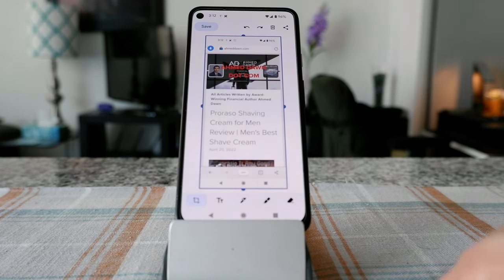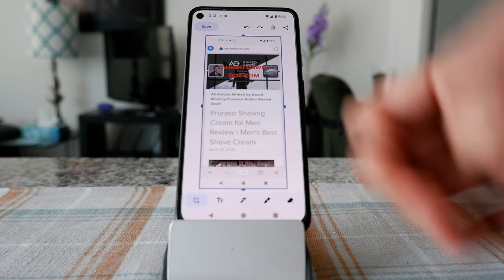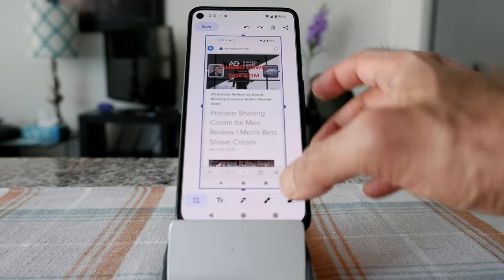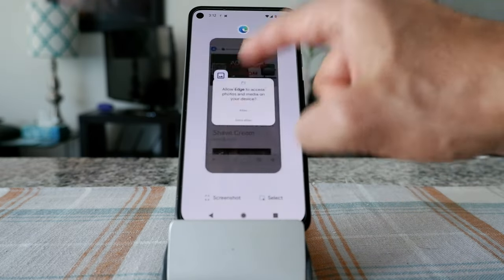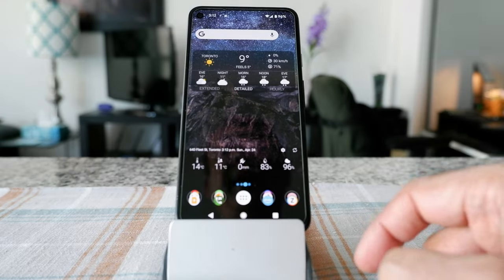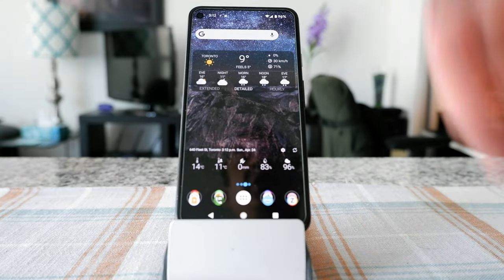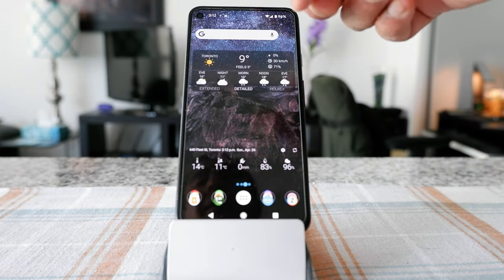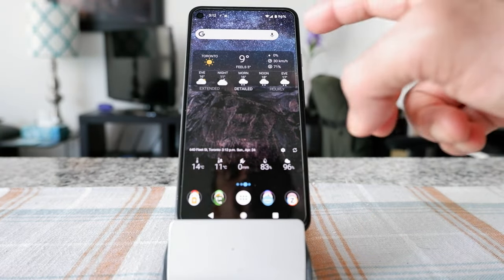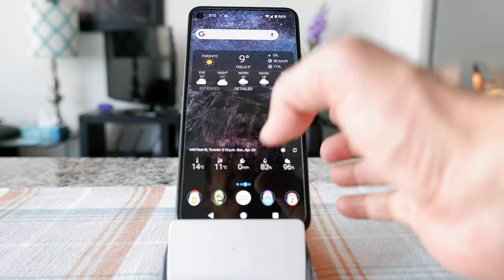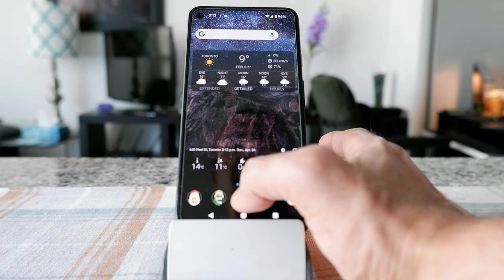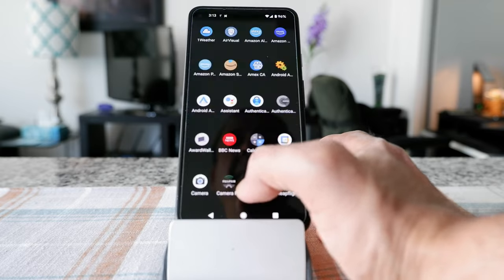So if you'd like to get back the screenshot — let me just X out of the screenshot. The screenshot is now gone from the notification tray. So if you'd like to get a hold of the screenshot, you're going to go to the file folder or the file manager.